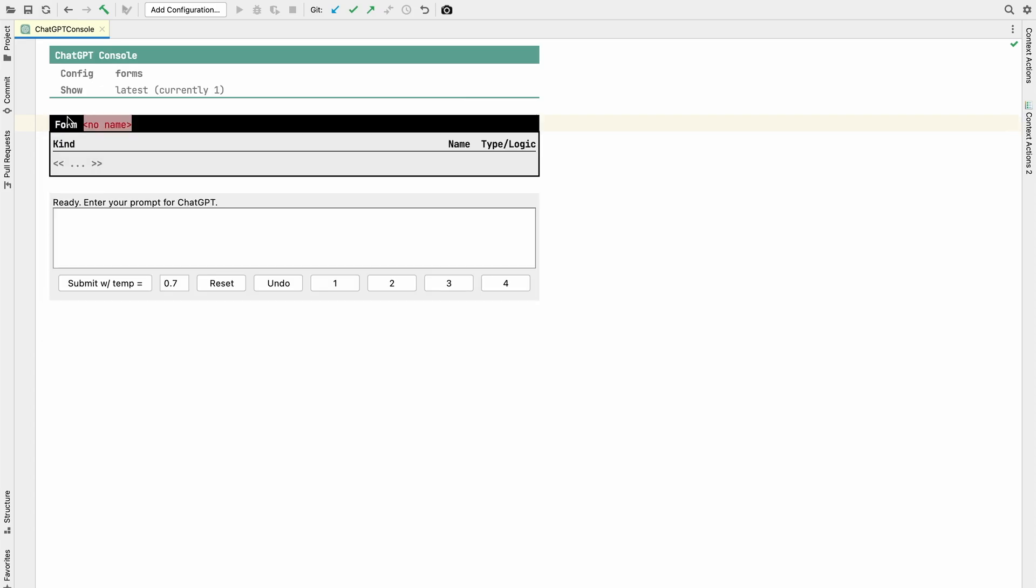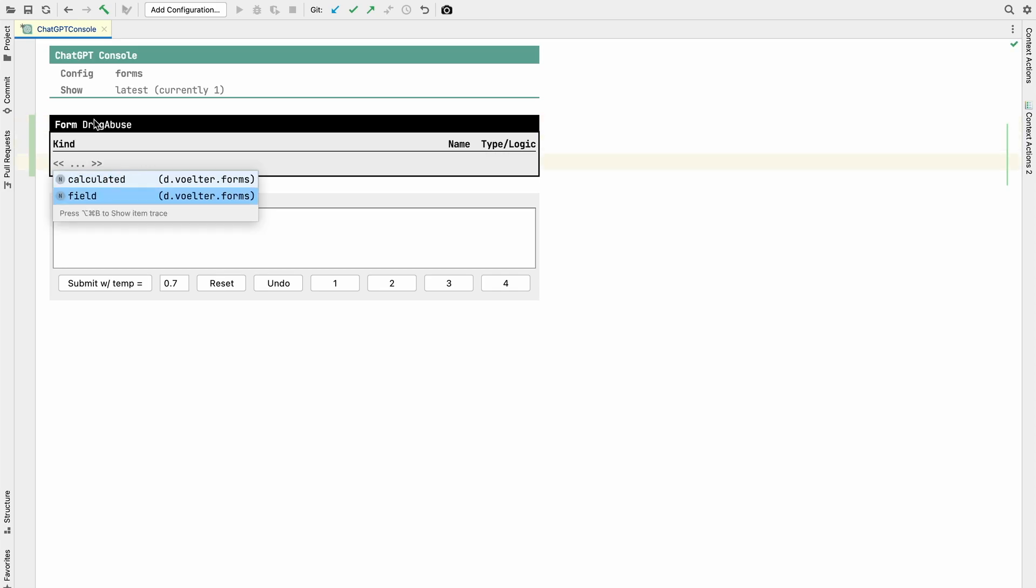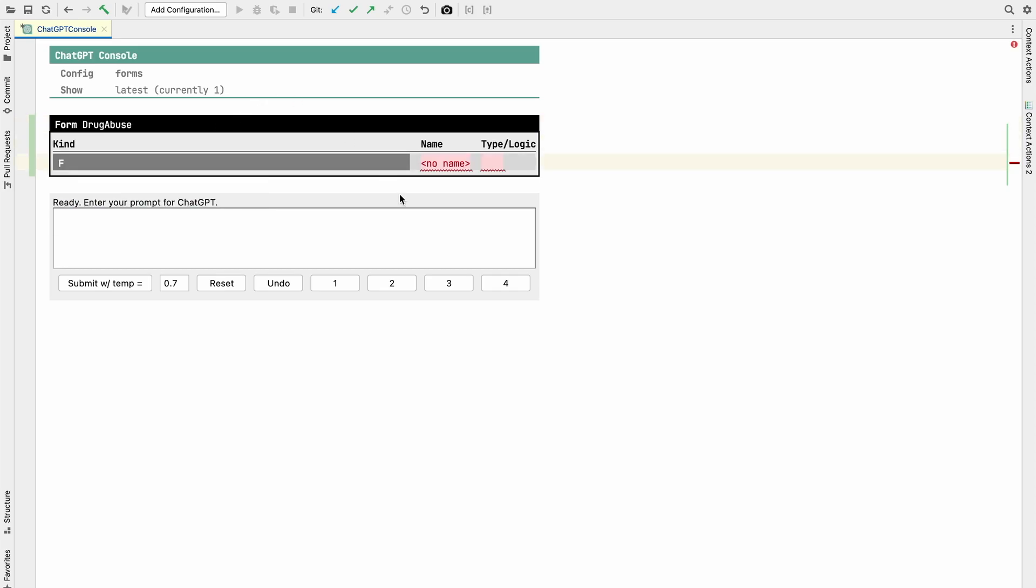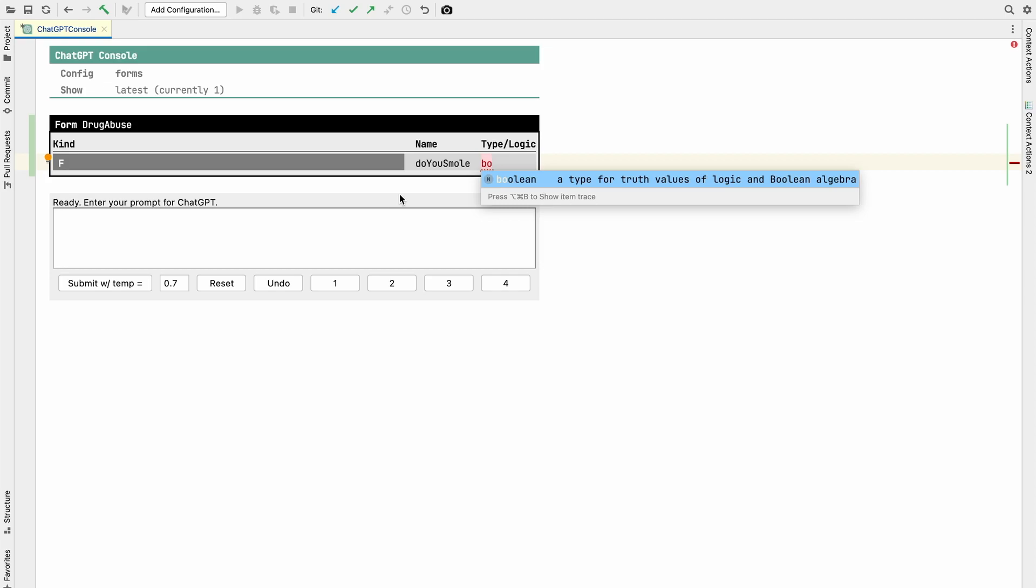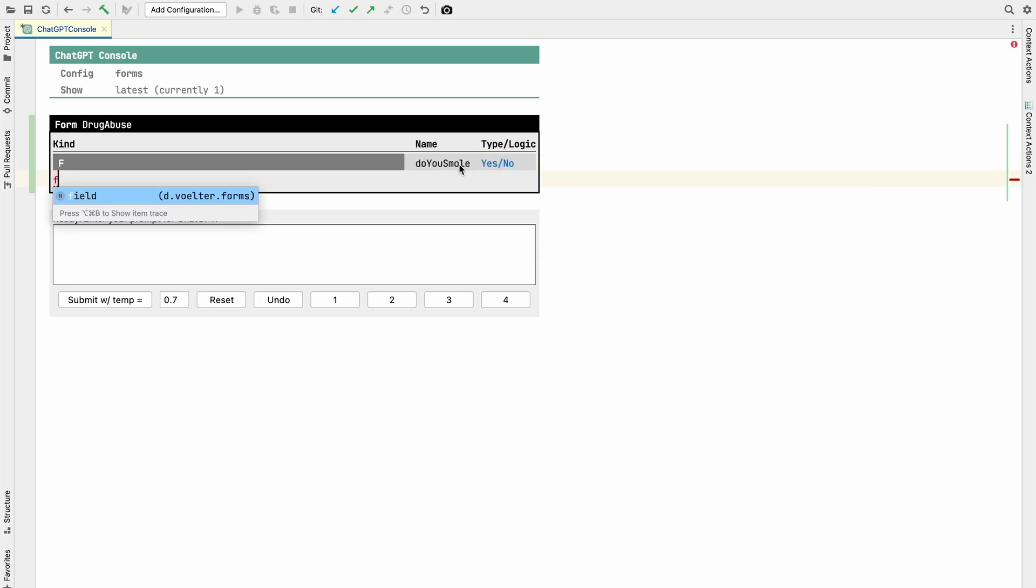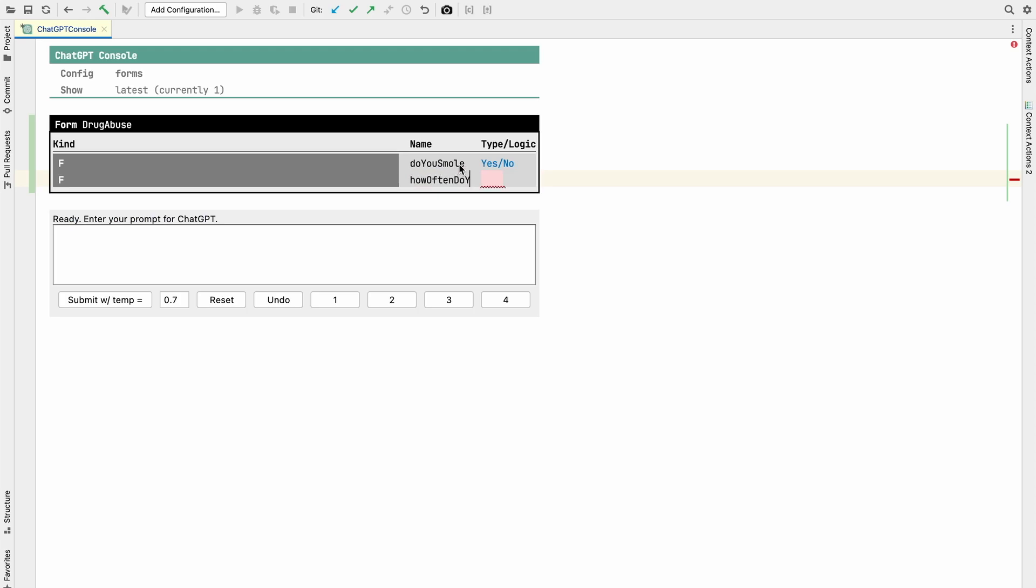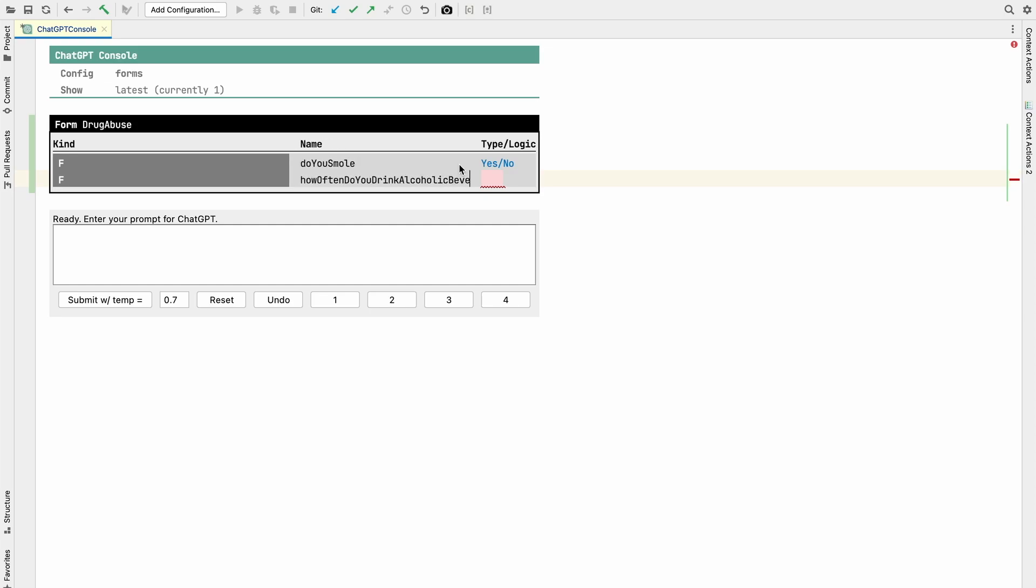Here is an example domain-specific language. I can define a form. I have used this domain because I've worked in the healthcare field recently. For example, we can have a questionnaire about drug abuse and then we can add a field which is how do you smoke, boolean yes or no. And another field, how often do you drink alcoholic beverages, and put a number.